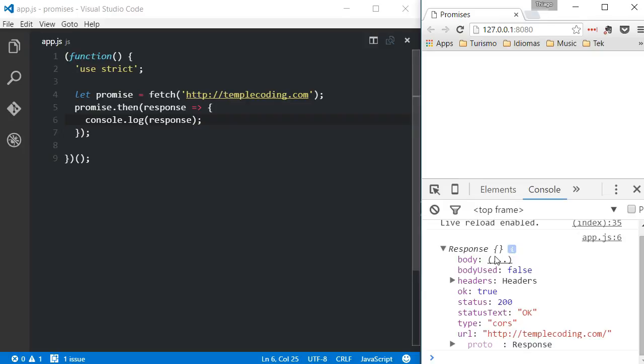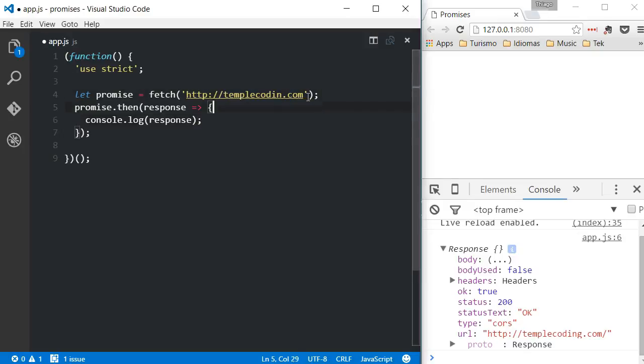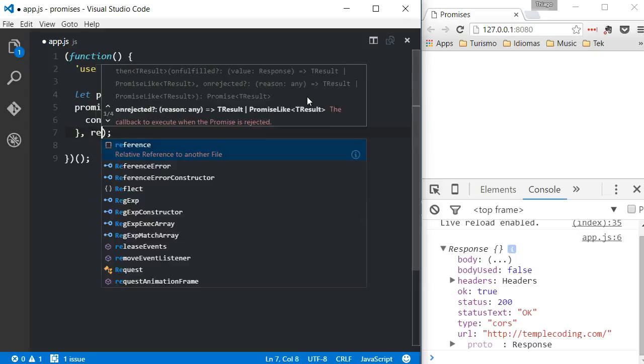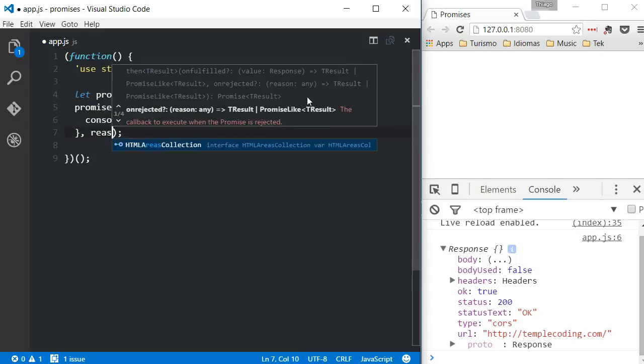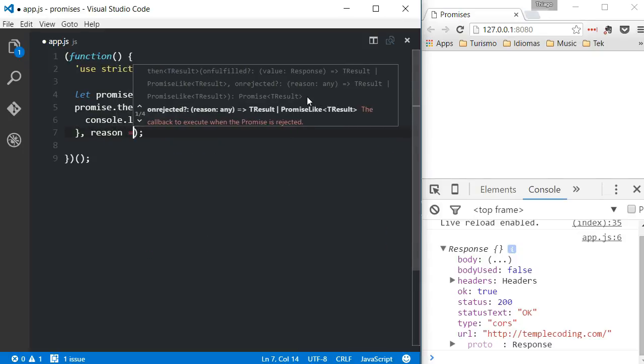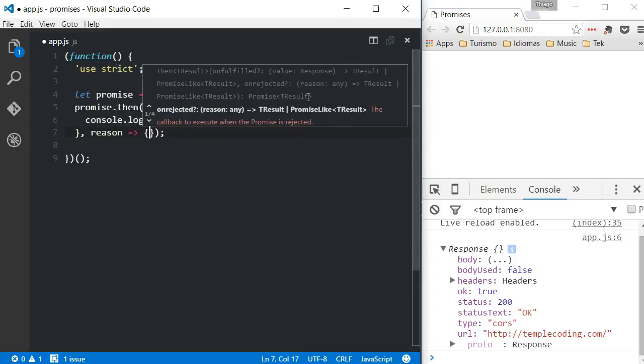Okay, and what if the call fails? Let's say that there's a server error or a bad URL was informed. Well, the then function also accepts a second parameter where we can handle that error. Let's say we're calling a bad URL. If you supply a second argument to the then method, that function will be called and a reason will be passed as a parameter.